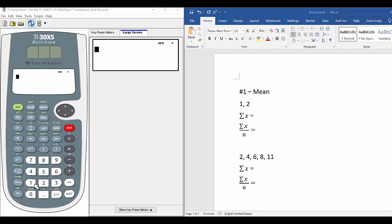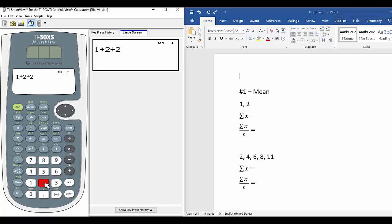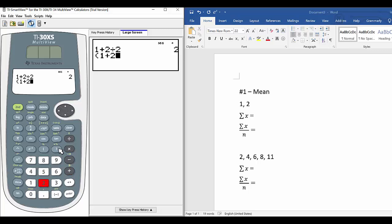If you try the calculator on the left side, we do 1 plus 2 divided by 2 — since we have two numbers — and press Enter. The answer is 2. We know 1 plus 2 is 3 and 3 divided by 2 should be 1.5. The problem is that when you input into the calculator, you must put parentheses around the numerator: open parenthesis, 1 plus 2, close parenthesis, divided by 2. Now we get 1.5.